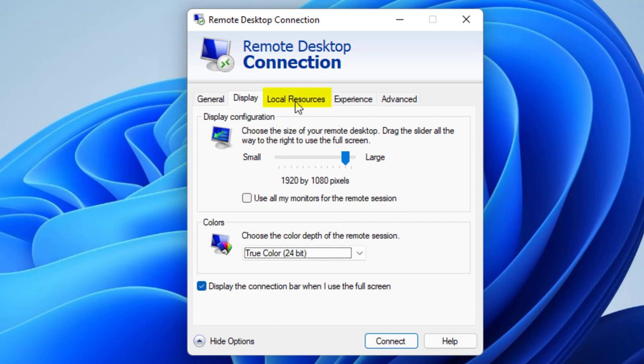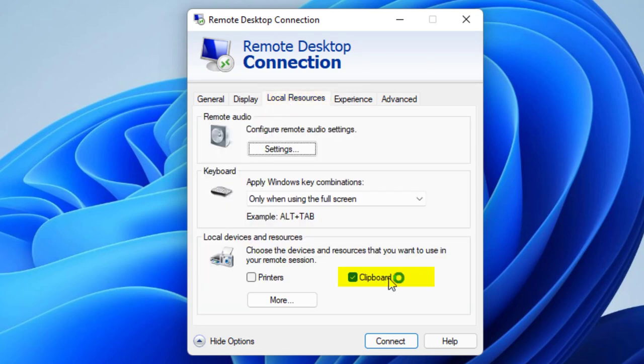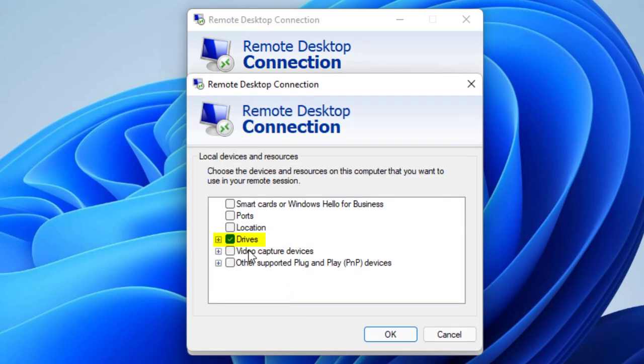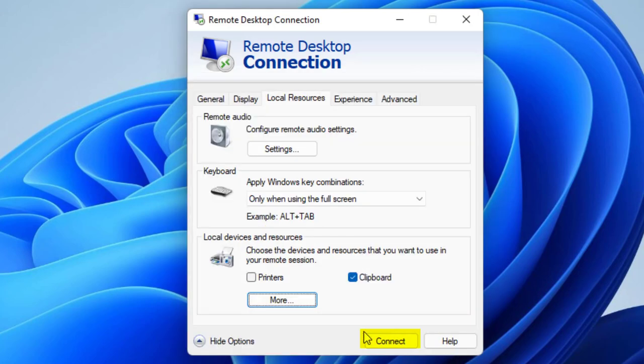So let's go to Local Resources. I want to use a clipboard. Click on More. And Drives. And that's it. So let's go and make sure we've got a connection that works.